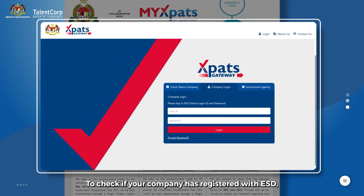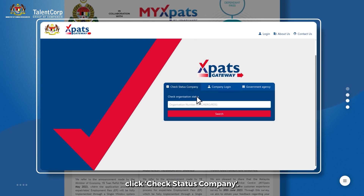To check if your company has registered with ESD, click Check Status Company.